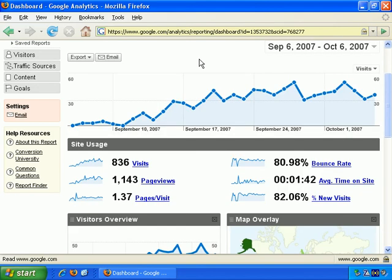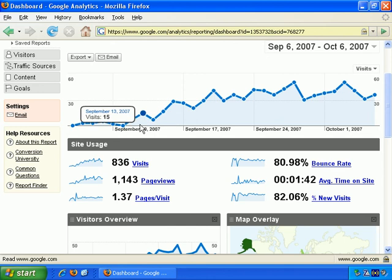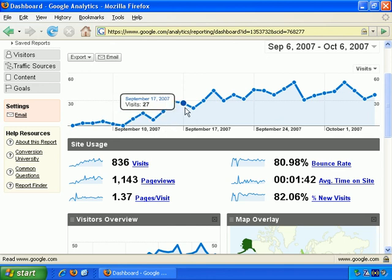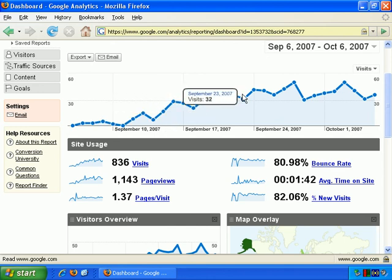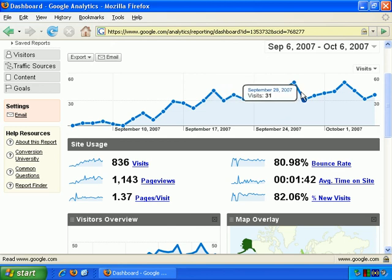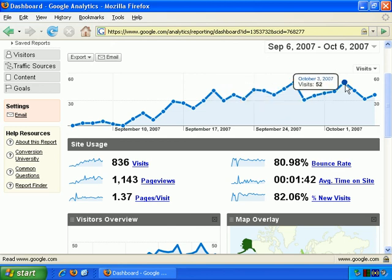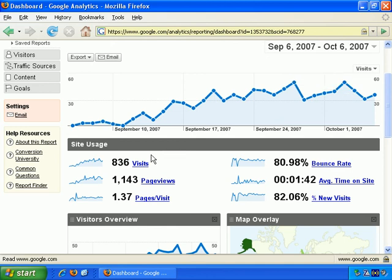Here's the dashboard for another site. Looking at visits first, you can see that they've actually been growing quite considerably and steadily for the last month or so, with a peak of 52 for that day. Then site usage: total visits 836, page views over 1100 for 1.37 pages per visit, and an even higher bounce rate.